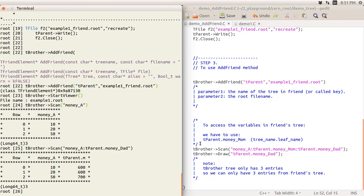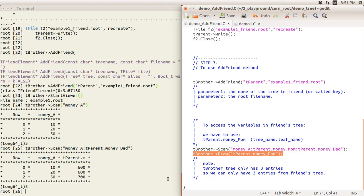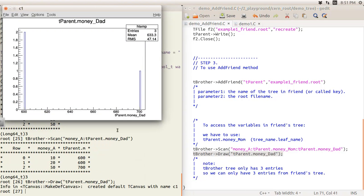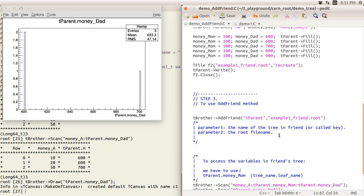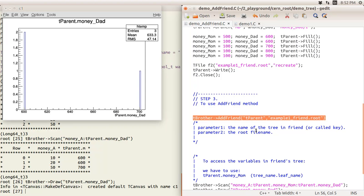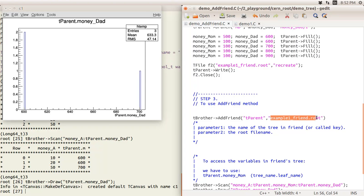You can also use the Draw command to access data in the friend tree like this, and you'll see only three entries, not five. So you get two entries at 600 and one at 700. This is a very simple and easy way to link two different ROOT files together using addFriend. A quick recap: the first argument is the name or key of the tree in the friend file, and the second is the file name. Thank you for watching.